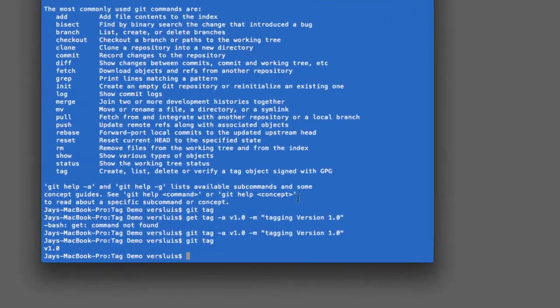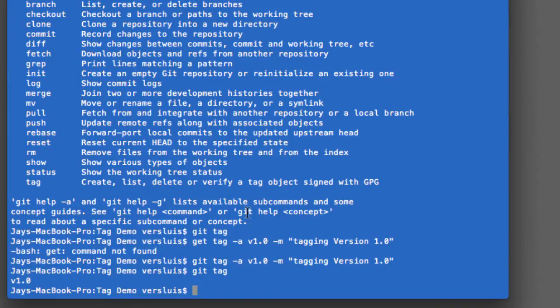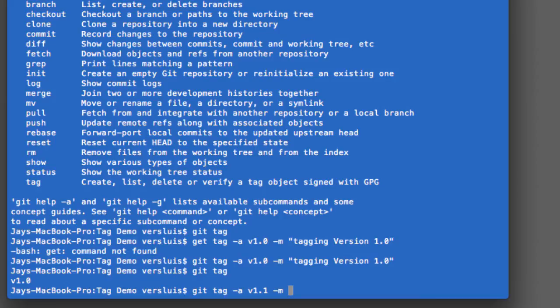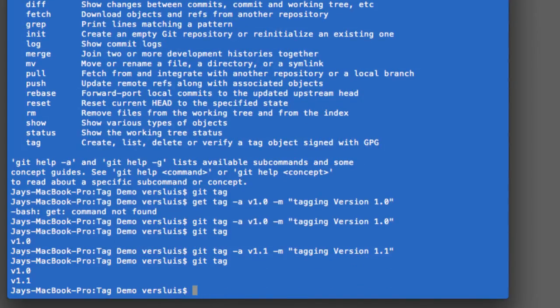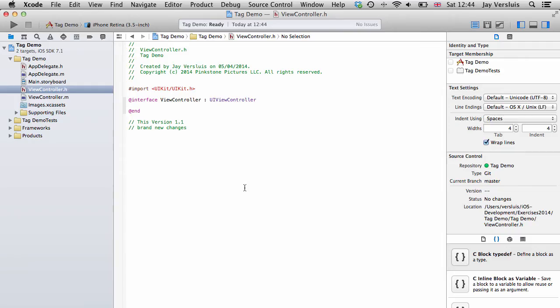And back on the command line, you want to now tag this. So you now have version 1.0 and version 1.1. Let's do this. Git tag minus a v1.1 minus m tagging version 1.1. That's that. So this is now tagged. And if you go git tag, you will see you have two tags, version 1.1 and 1.0.